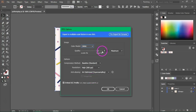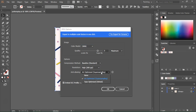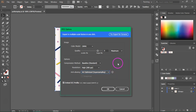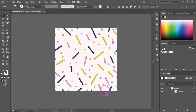Select the color mode and the quality you want, set the resolution, and make sure the anti-aliasing is set to Art Optimized. Sometimes if it's set to None, or even Type Optimized by mistake, you might get very small white lines in your pattern. Then press OK to save it.